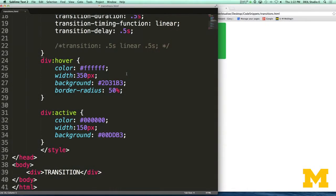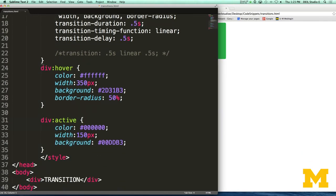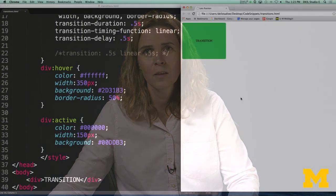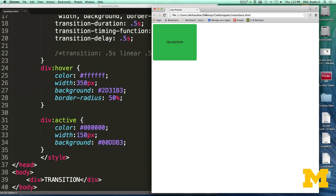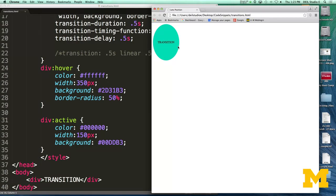Let's look at an example I've already coded up. I've used an internal style sheet, and all the HTML is just one div. I've styled it so that when someone hovers over the div, the color, width, background, and border radius change. I also added an active state to show you that you can do multiple different states — active is when you're clicking down. Here's the div by default. When I mouse over it, you can see a cool change of color and border radius; border radius can change things from looking like a square to a circle. Now holding the mouse down, you can see it transitions into the active state.